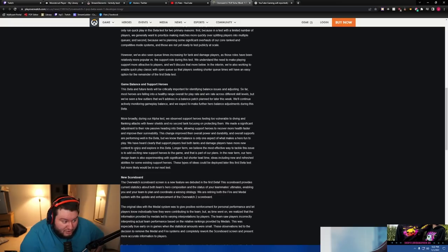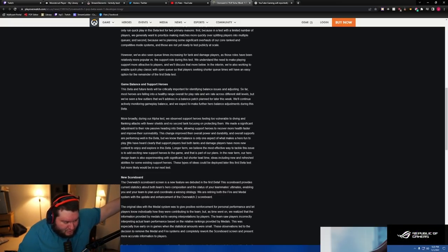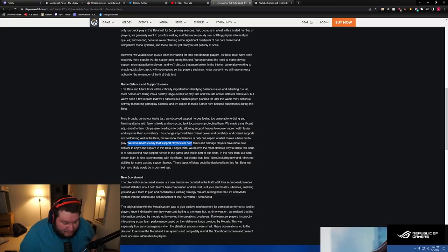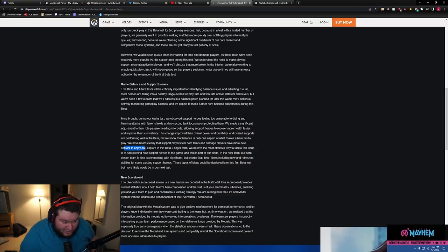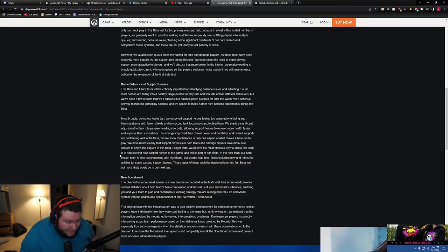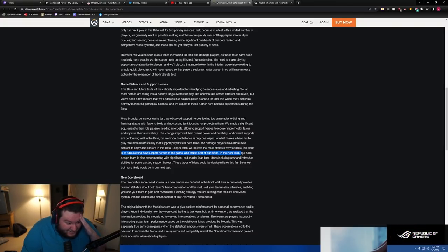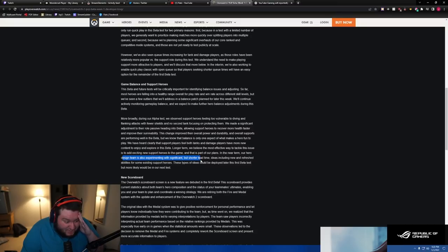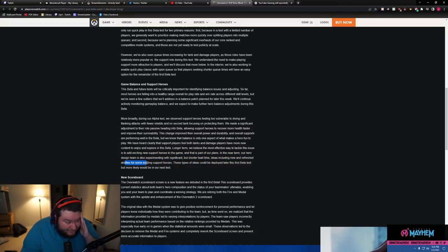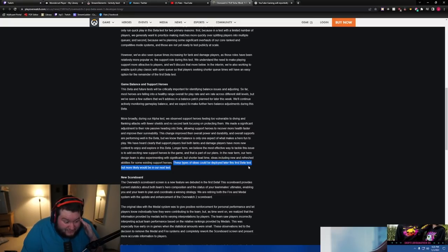We've heard clearly that support players feel both tanks and damage players have more new content to enjoy and explore in the beta. It's like I wrote this! Longer term, we believe the most effective way to tackle this issue is to add exciting new support heroes to the game, and that will be part of our plans. In the near term, our hero design team is also experimenting with significant but shorter lead time ideas, including new and refreshed abilities for some existing support heroes. These types of ideas can be deployed later in this first beta test, but more likely with the start of our next.